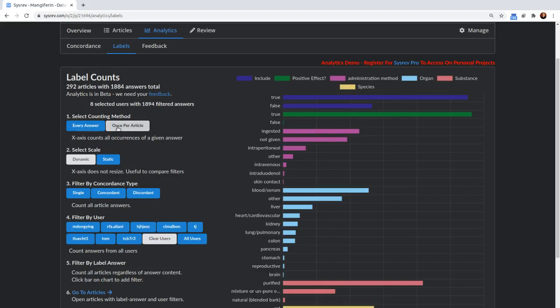We can do, just starting at the top, we can select a counting method. So the counting method is either every answer or once per article. Every answer is going to actually just count every time a user labeled the given label answer. What that means is that usually every article has two reviewers. So if your project is complete, then you'll actually have two times more label answers than you'll have articles.